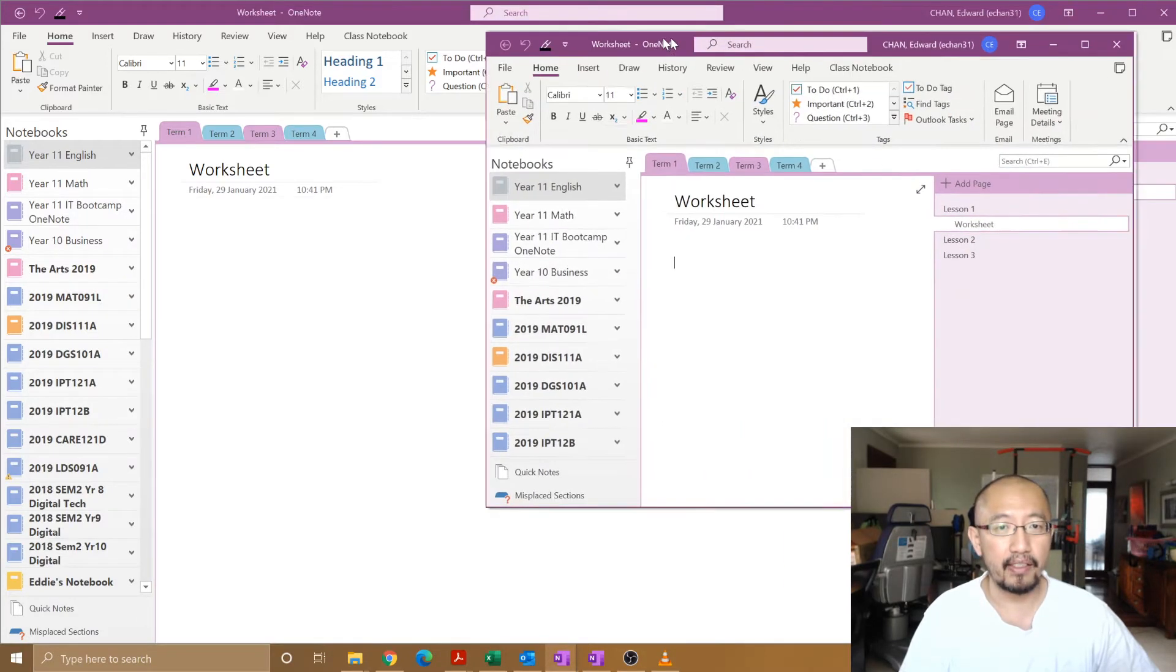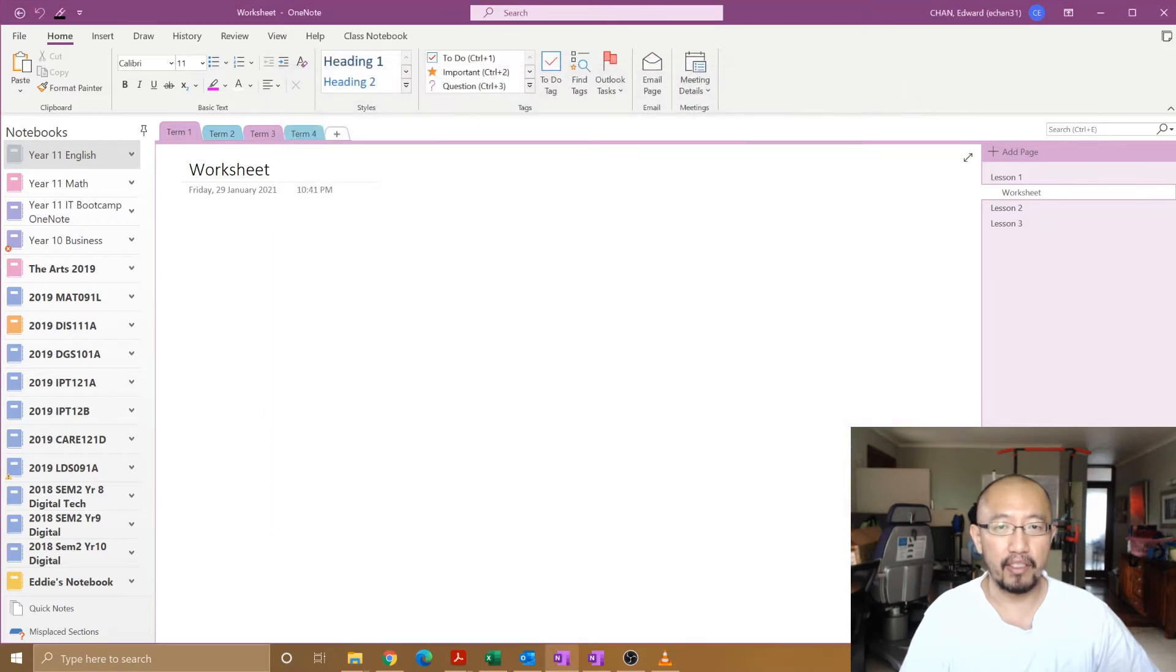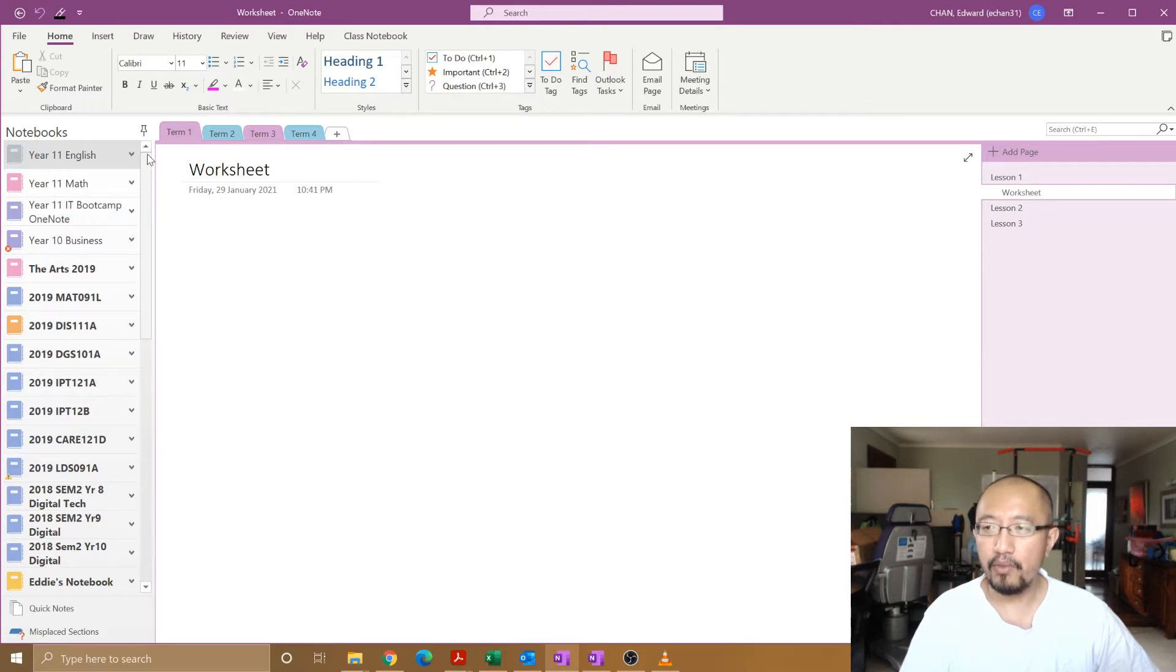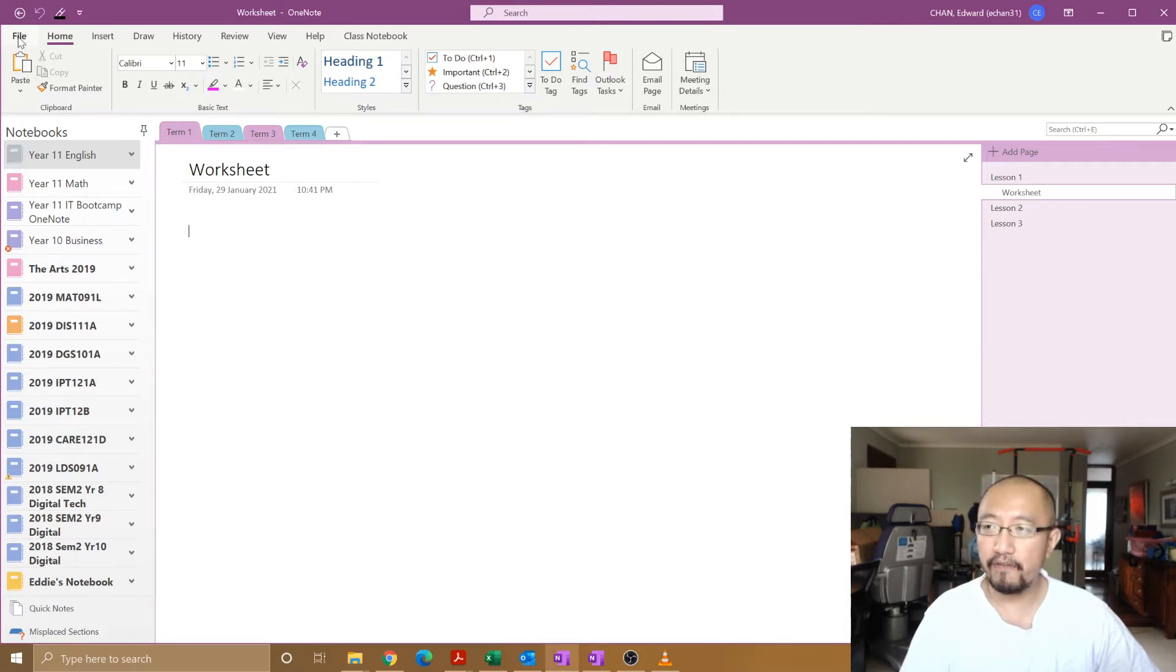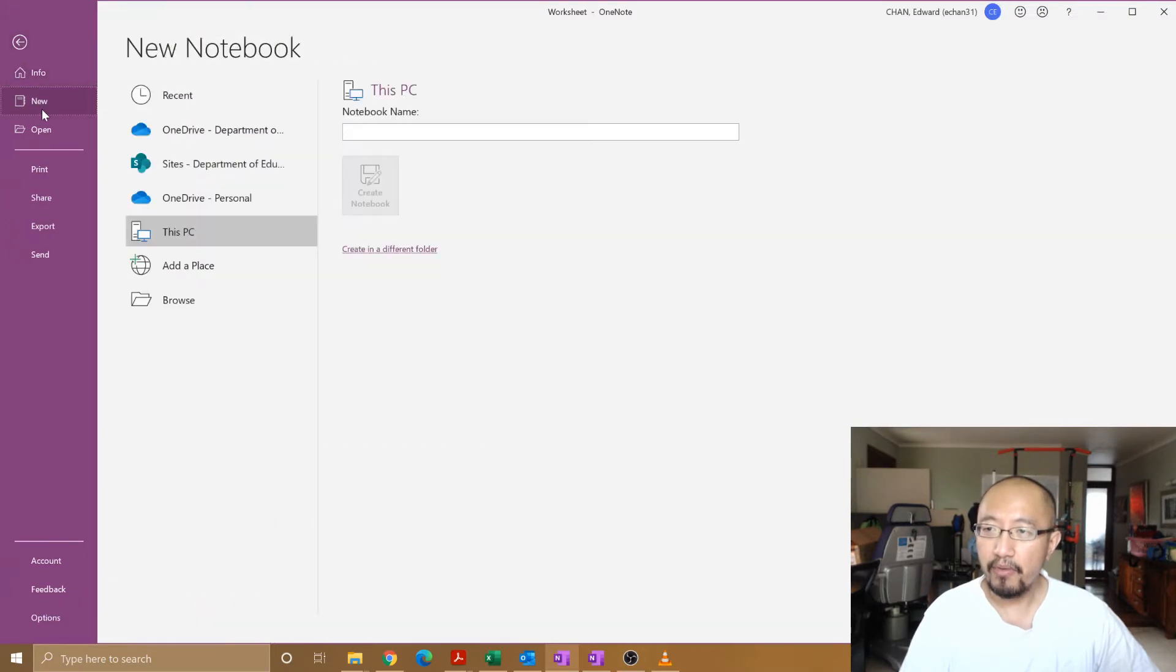If you click on that, you should end up with a program that looks something like this. I've already got it open, I'll just use this one. This is the OneNote desktop app. What you want to do now is go to File, New.